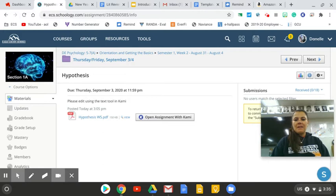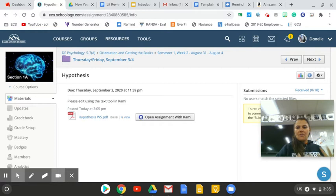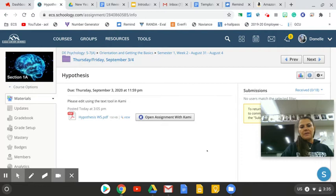All right, guys. Hi. I'm pretty sure that most of you have probably had some interaction with Kami before, but this is a quick tutorial on how to use Kami for this particular assignment when you're going to have to write into a PDF and write into the text.